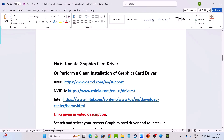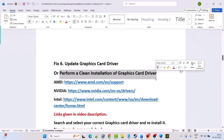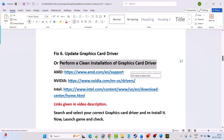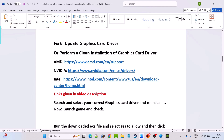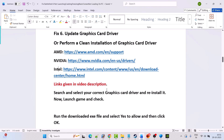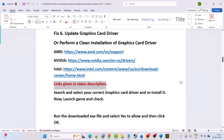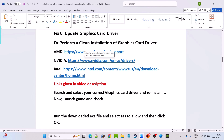If that doesn't work, perform a clean installation of the graphics card driver. If you have an AMD graphics card, go to the AMD website. If you have Nvidia, go to the Nvidia website. If you have Intel, go to the Intel website. Links are provided in the video description.